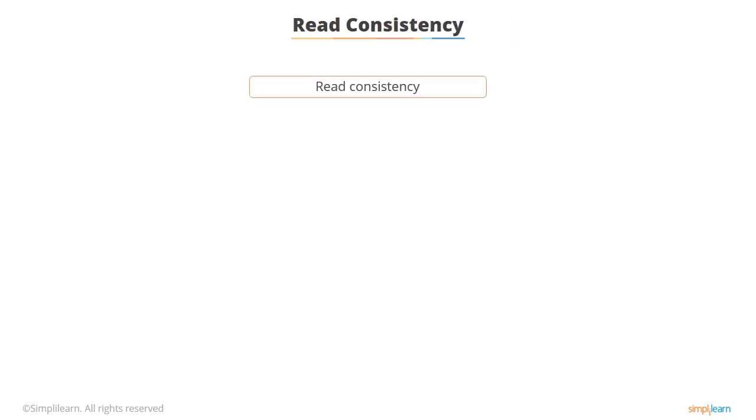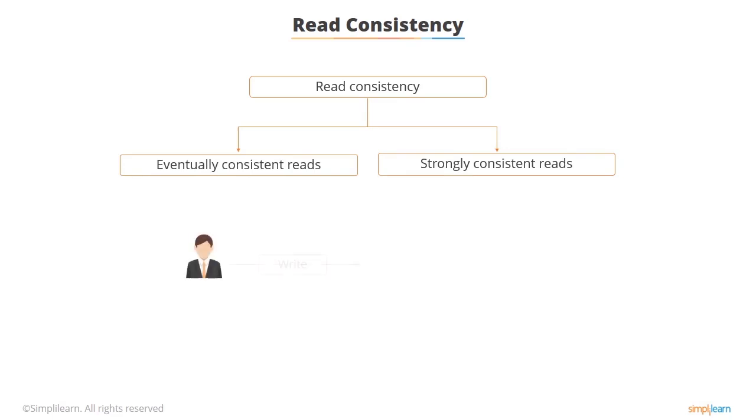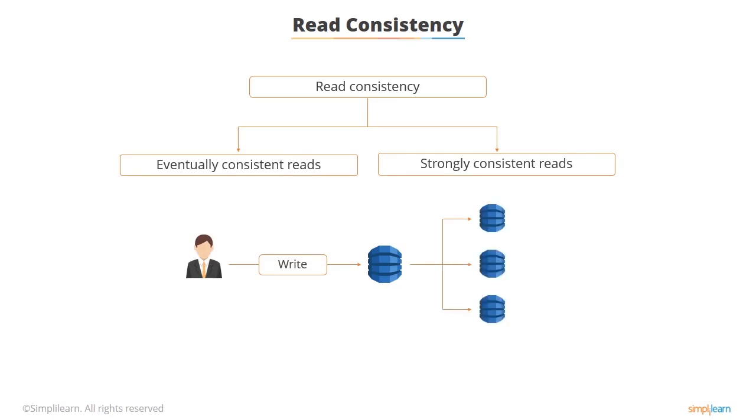DynamoDB offers two different read consistency types. The first is eventually consistent reads which is the default, and then there's strongly consistent reads. When you write something to your DynamoDB, the changes have to be replicated to the three geographically distinct data centers on which DynamoDB is being stored, and this isn't instant. You can choose your read consistency depending on whether you want users to be guaranteed to have the correct data or whether on occasions when they run a query they might not get the latest up-to-date version.